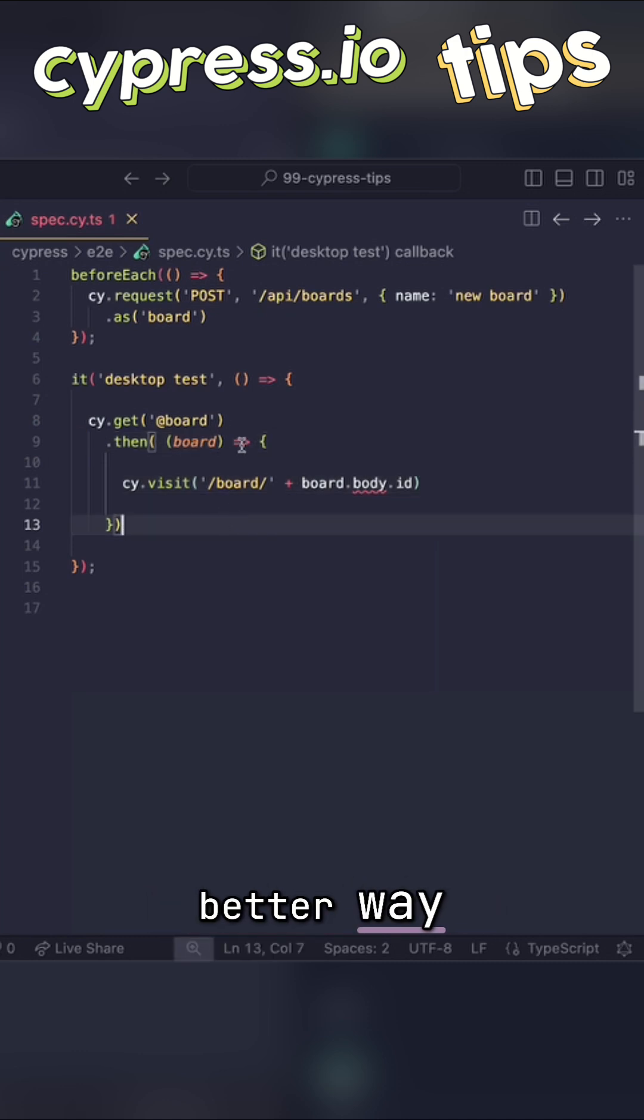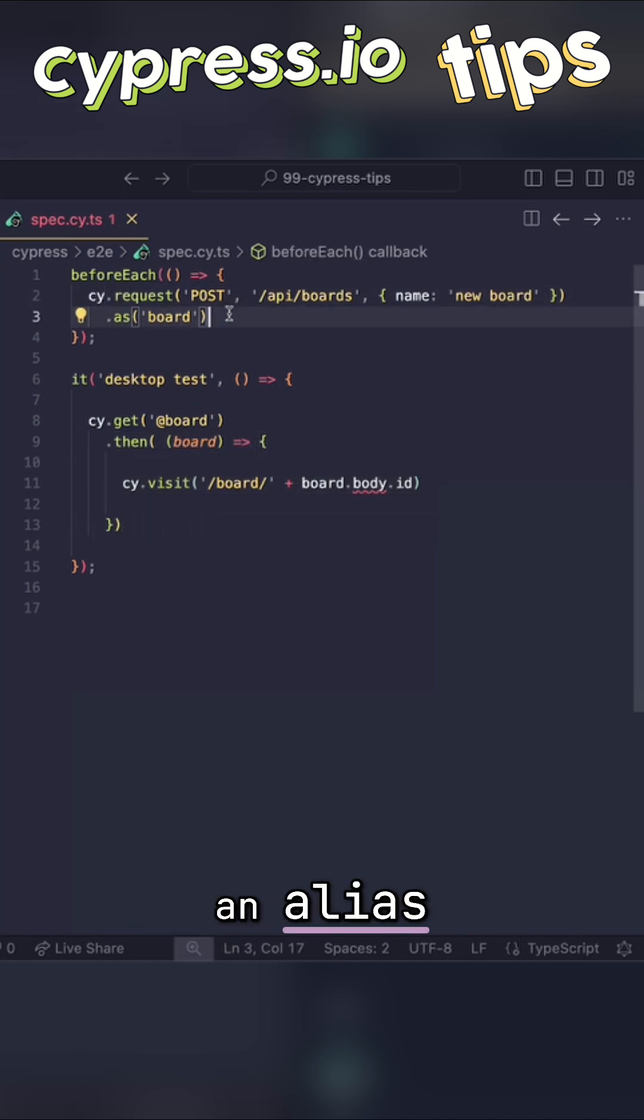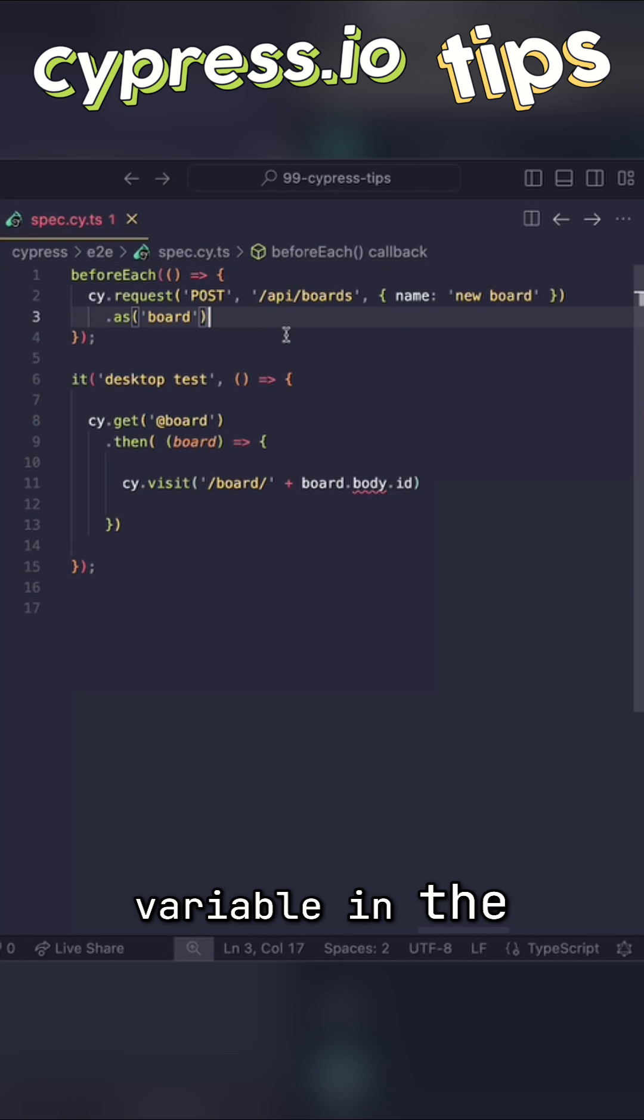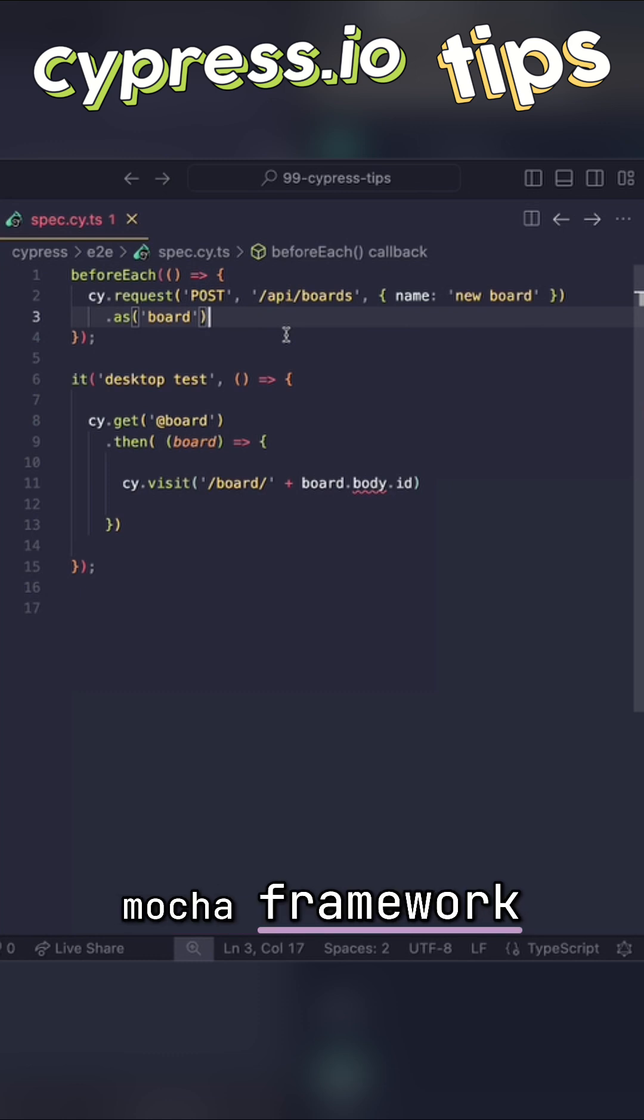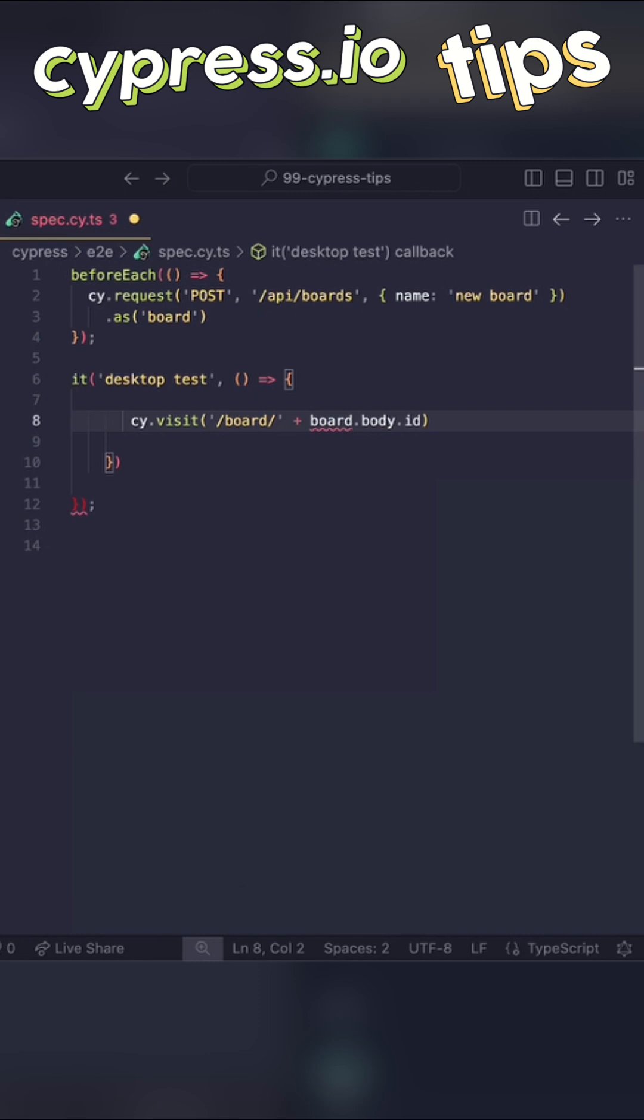But there is a better way, because when we create an alias, it creates a contextual variable in the Mocha framework. This can be referenced by using this keyword, which means we can write our test like this.